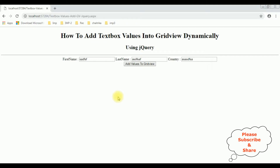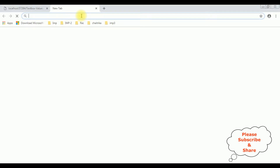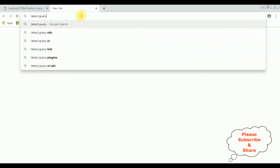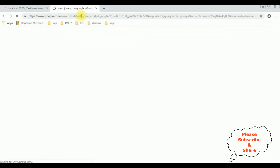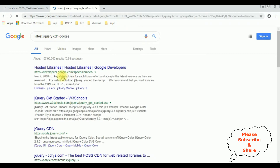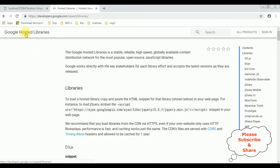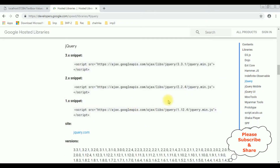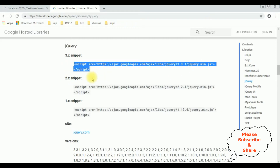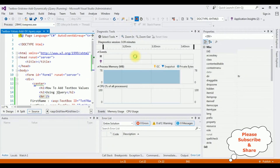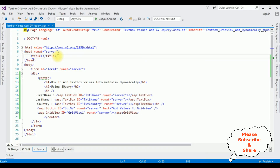So let's add the latest jQuery CDN link into our project. In Google, search for 'latest jQuery CDN Google'. From the search results, select the first one — hosted libraries. In the Google Hosted Libraries, there is a contents panel. In that panel there is jQuery — click that one. You can find different versions of jQuery snippets. I am selecting the latest version, which is 3.3.1. Let's copy the snippet and add it into our project. Stop debugging, and I am adding the jQuery CDN in the header section.